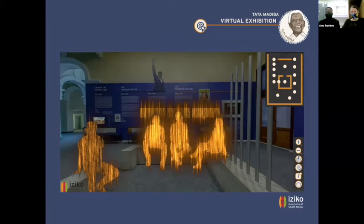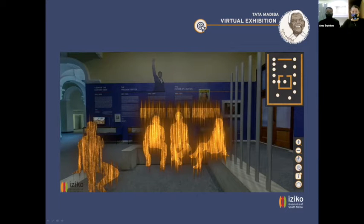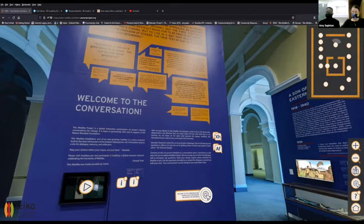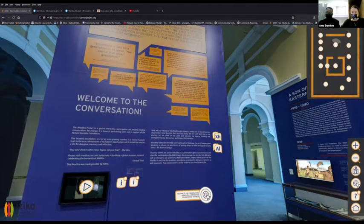We also featured a Conversation Station online and included podcasts meant to incite interesting conversations. We added additional languages, 3D objects, and an audio guide. I'm going to walk you through the actual virtual tour — it is online, so please let me know if you are not able to see it or if it's lagging.